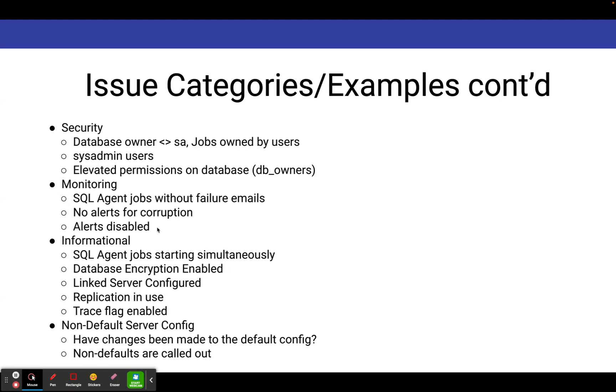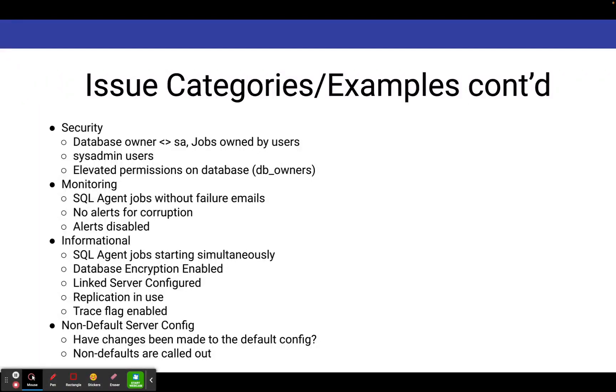Under the informational category, it'll tell you when you've got SQL agent jobs that are starting at the same time, so you might want to stagger those. It'll identify if you've got database encryption enabled on databases on the server. It'll identify if you've got link servers in your system, if replication is in use, or when trace flags are enabled.